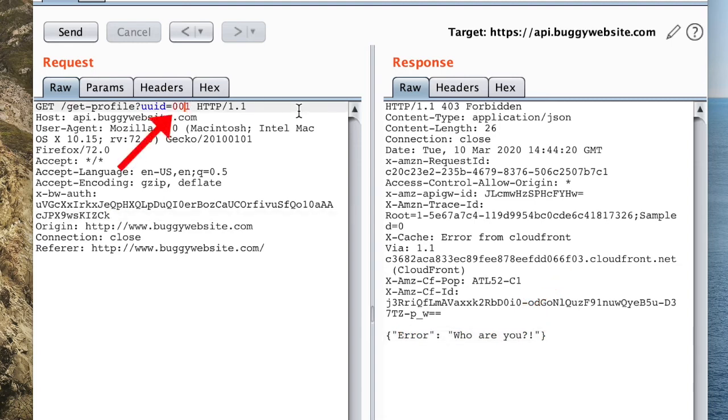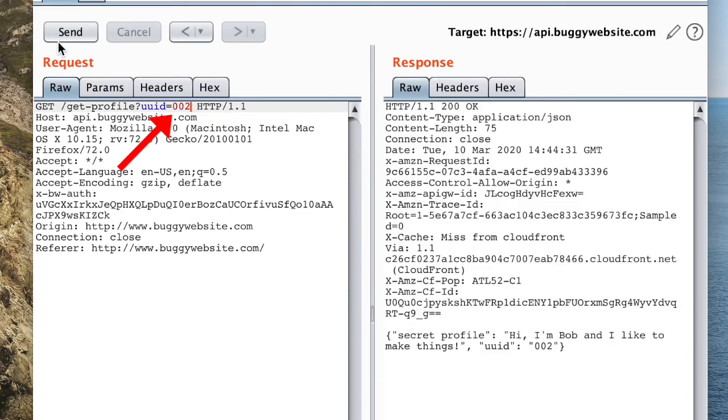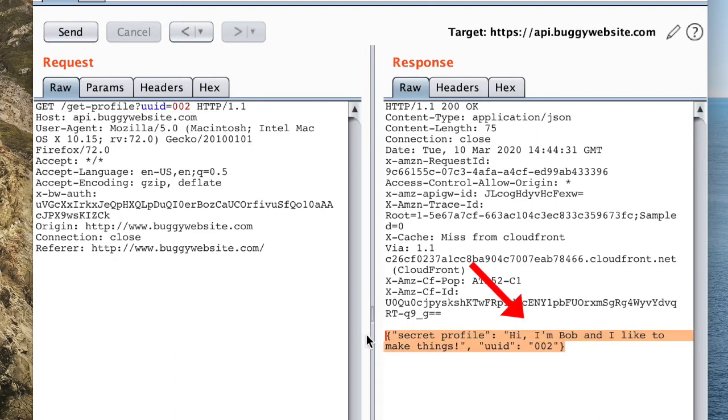However, it appears that changing the uuid actually steals a different customer's secret profile. This indicates that the API does not perform authorization correctly. Altering the uuid parameter allowed us to directly reference a different object. Thus, this is indeed an IDOR bug.